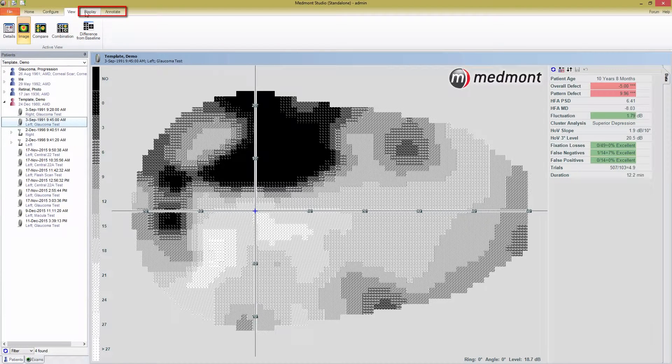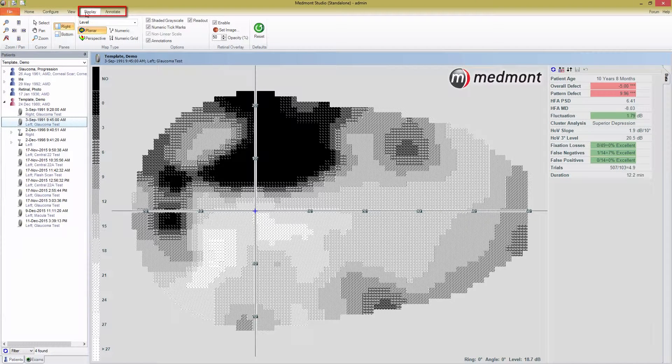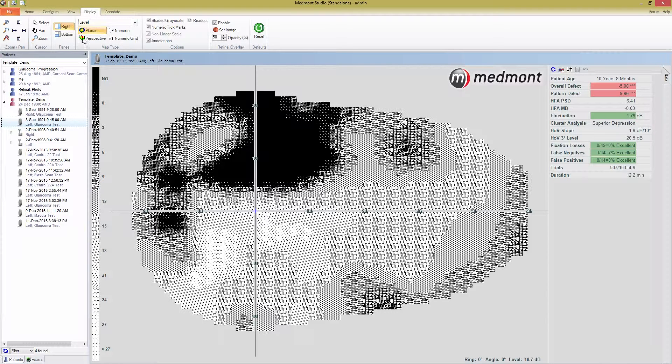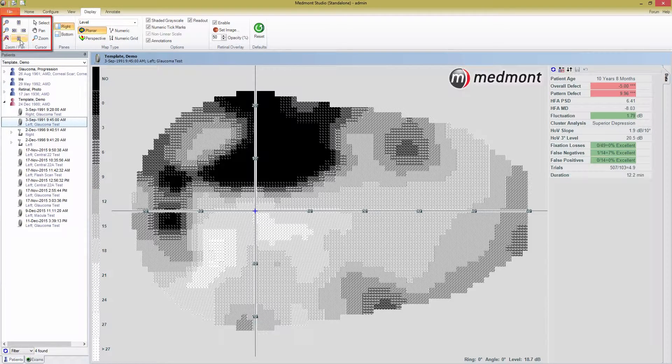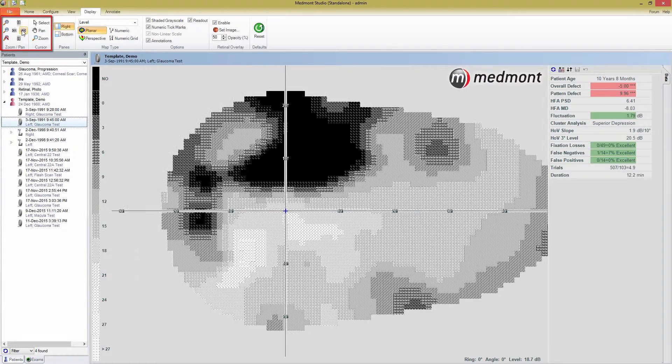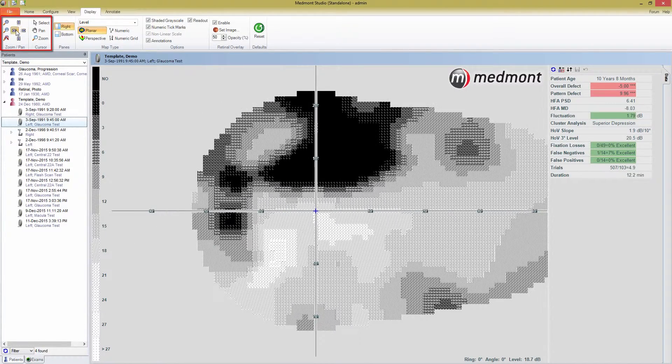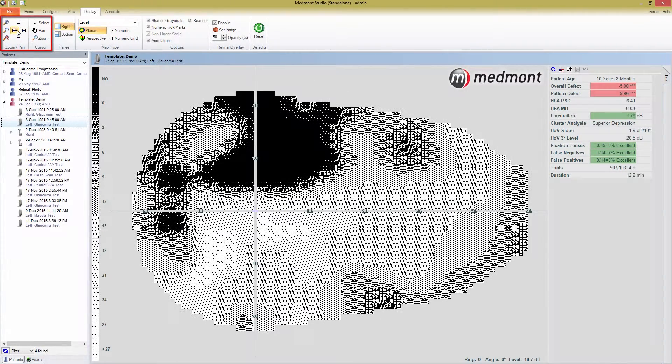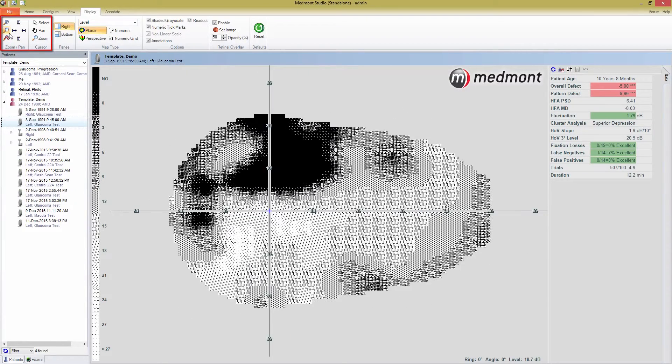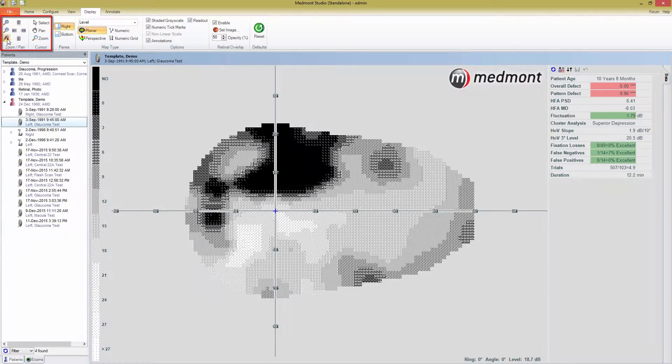The Display tab is the main window for changing the way your results are displayed. In the top left of the toolbar are the zoom, pan, and cursor sections. These are primarily used to examine topography in DV2000 exams, but you can play around with them to move the map around or find out more in the user manual.